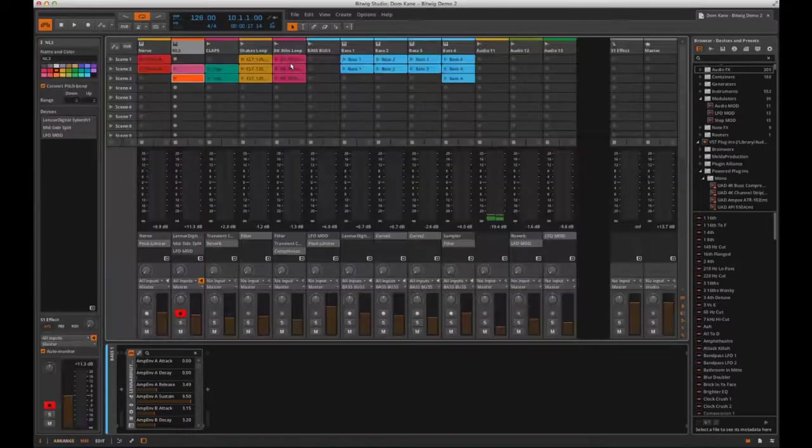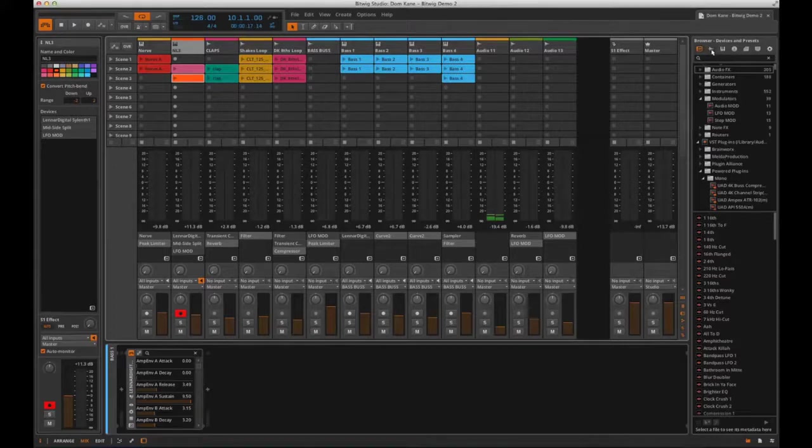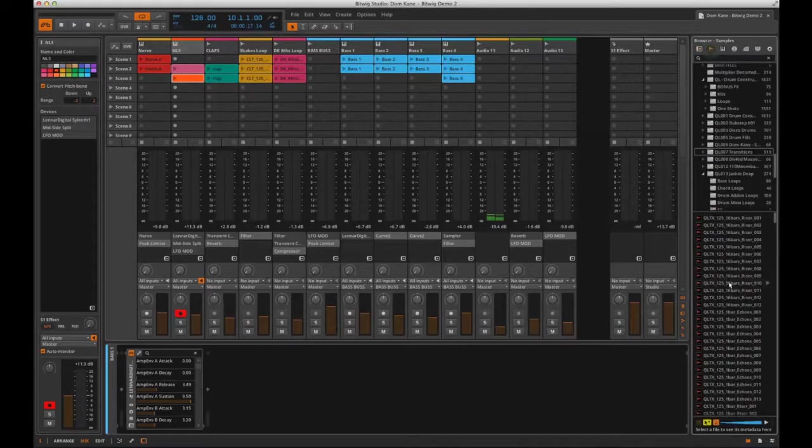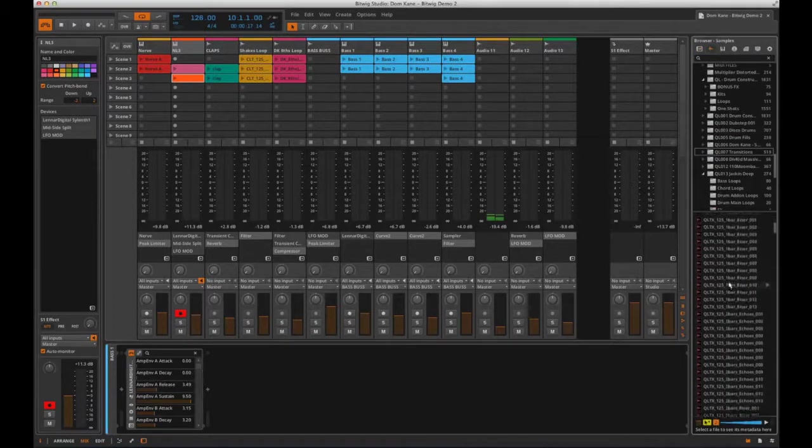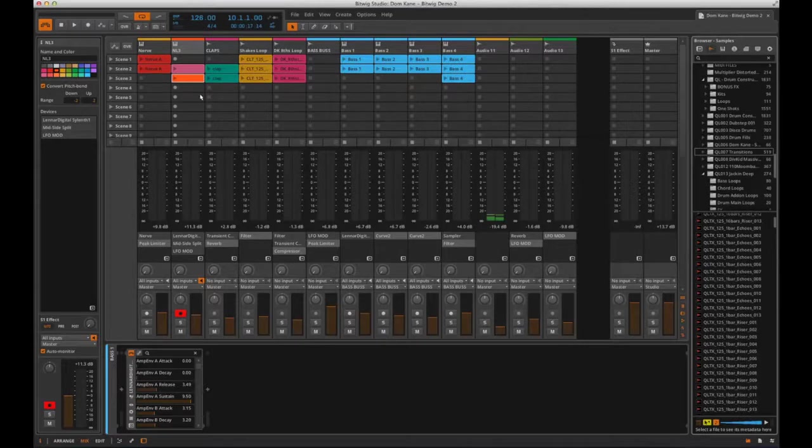You can drag an audio file or loop into any clip here in an audio channel, or double click in an instrument channel to insert a new MIDI clip like this.